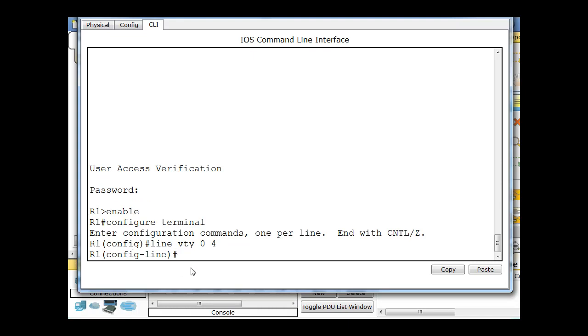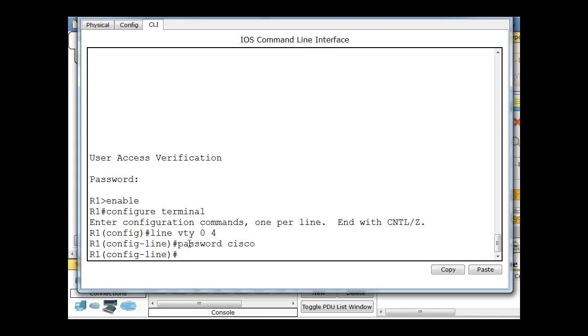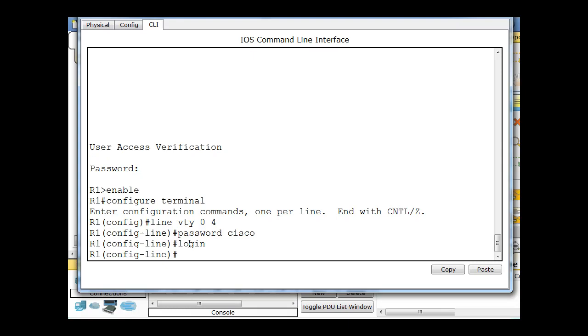And then I'll say password space Cisco, and you must have a password to be able to telnet into a Cisco router switch. You have to have a password on the VTY line. So I'll say password Cisco, enter, and then log in, and hit enter.